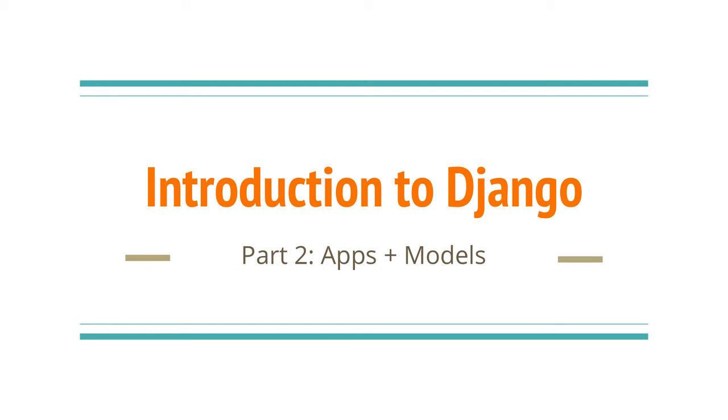Hello, everyone. In the last video, we got Django installed and a project setup. In this video, we're going to create a new app, some models, and set up the Django admin.